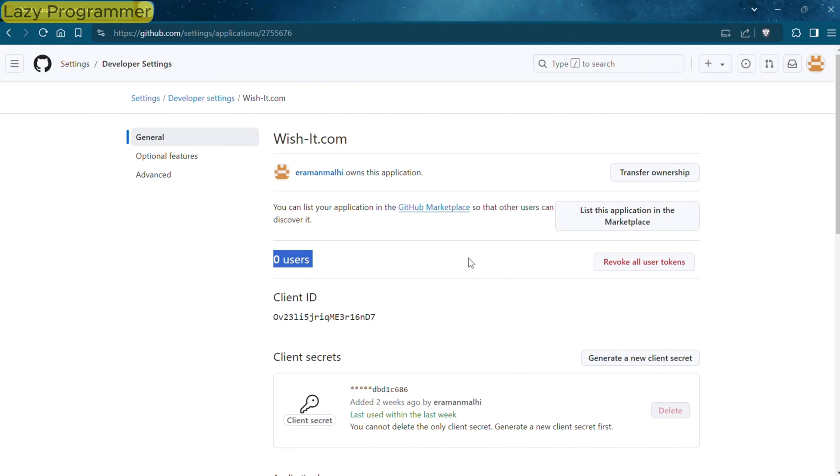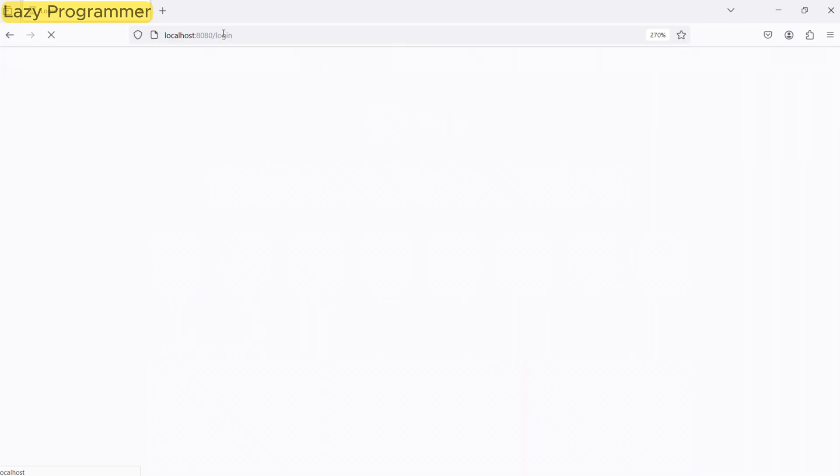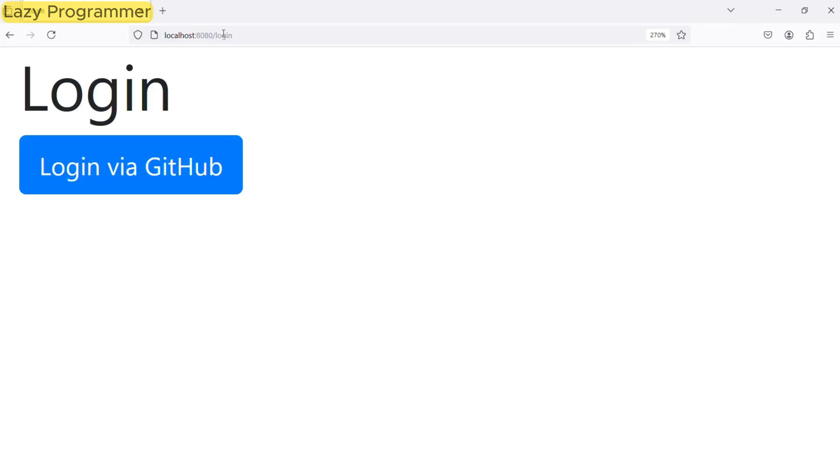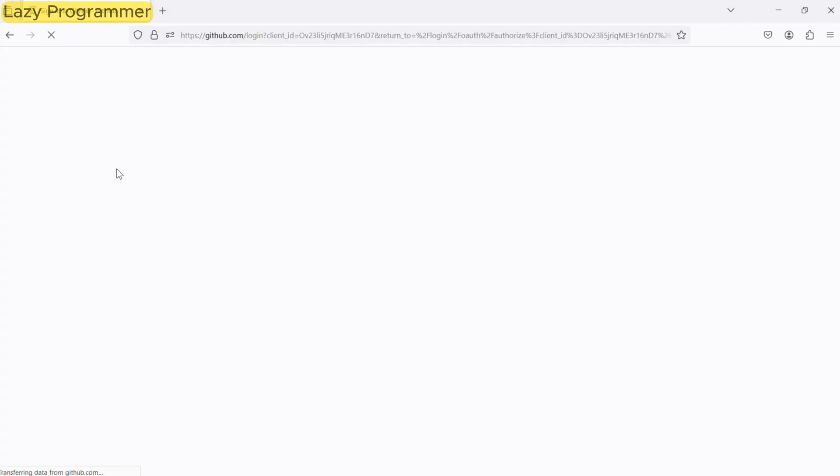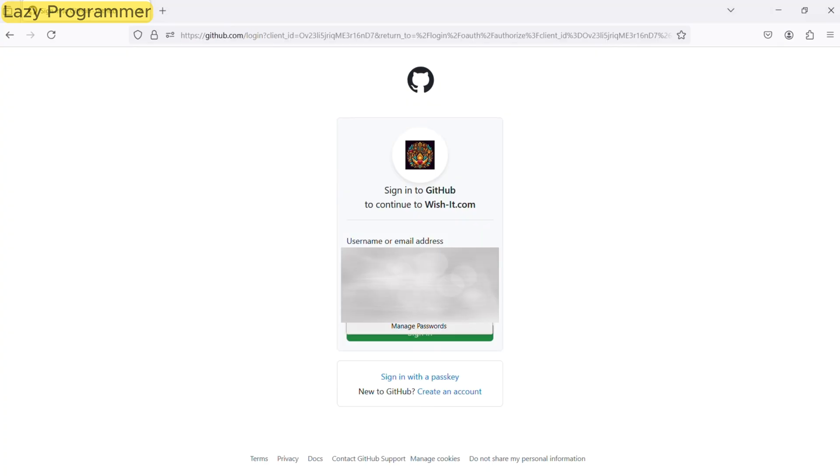We will also see what happens if we revoke all the tokens. So let us begin with accessing /login. Here we have this login button which will initiate the login via GitHub. This will take us to the GitHub authentication page. If you are not logged in, then it will ask you for your username and password of GitHub.